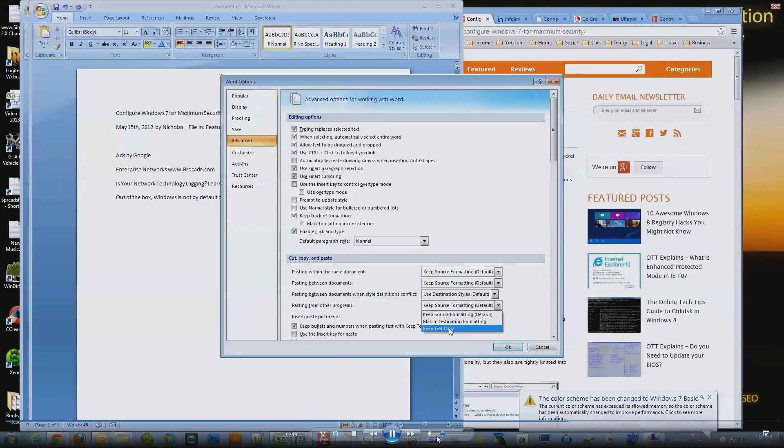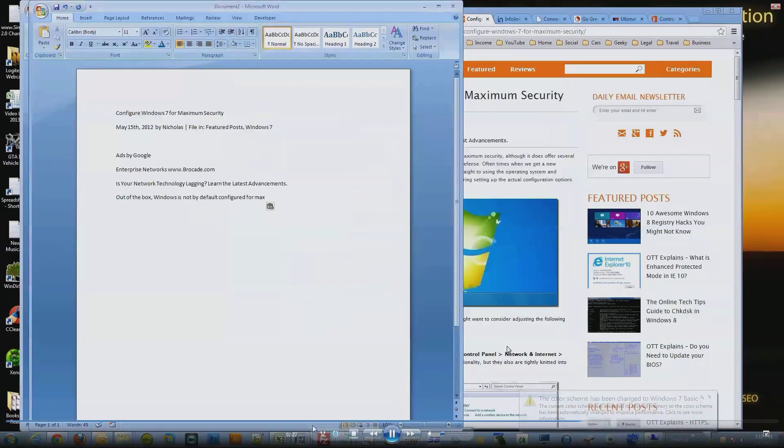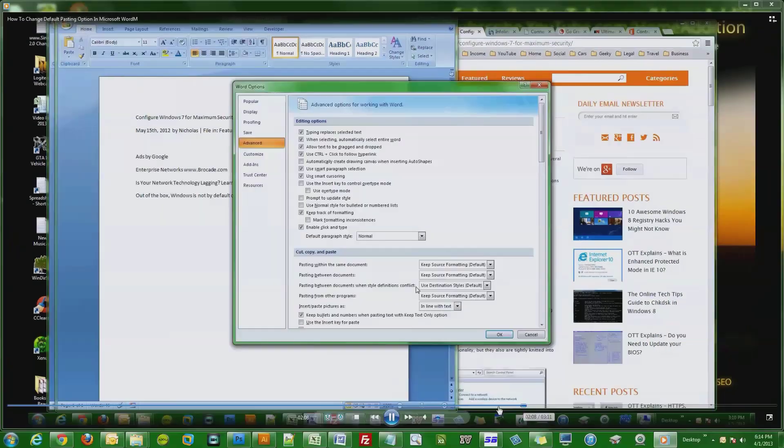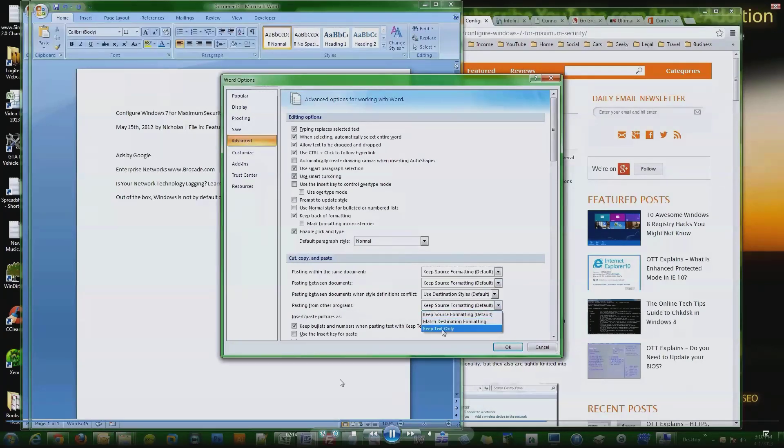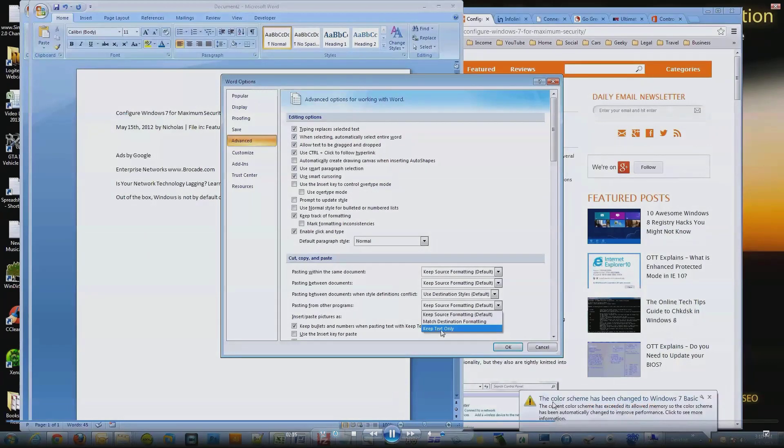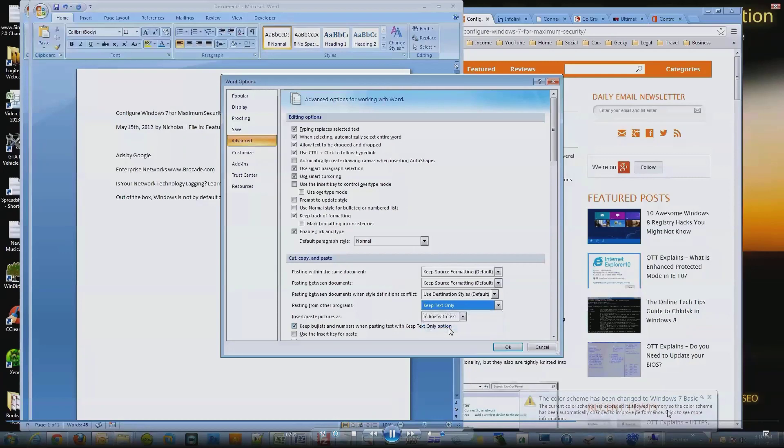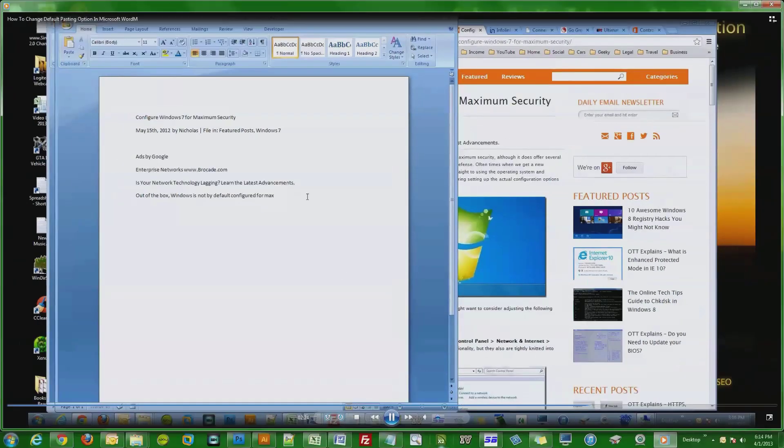Basically, the color scheme changes on its own - it flashes really quick and says the color scheme has been changed to Windows 7 Basic. I figured out how to stop that from happening. Here's what you have to do: Click on the Windows start orb, find your Computer, and